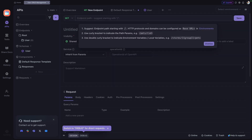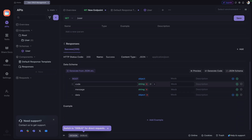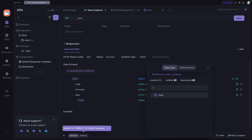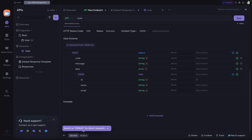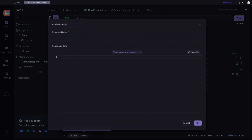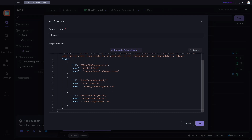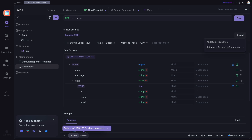I'll create the Get List of Users endpoint again — this time the response is automatically generated from the template. I'll change the data field to be an array and reference the User schema I created. I'll click Add Example to auto-generate example data, and you can see the response includes code, message, and a data array matching the exact schema defined. I'll click OK and the example data is set.